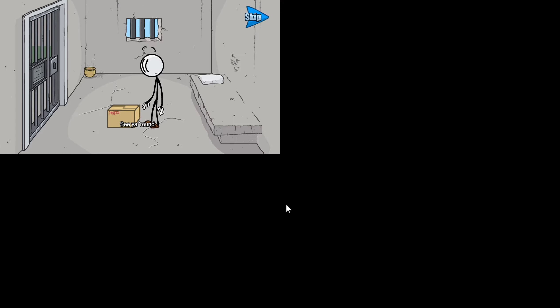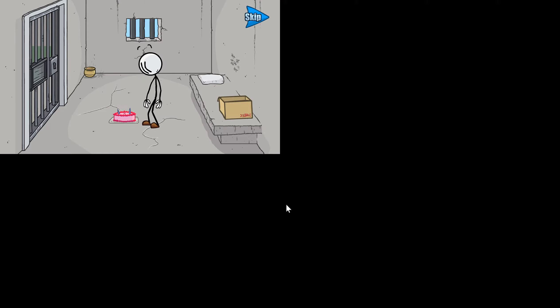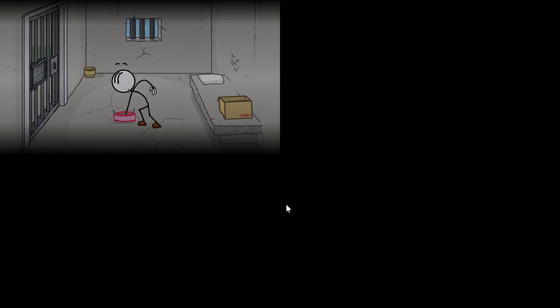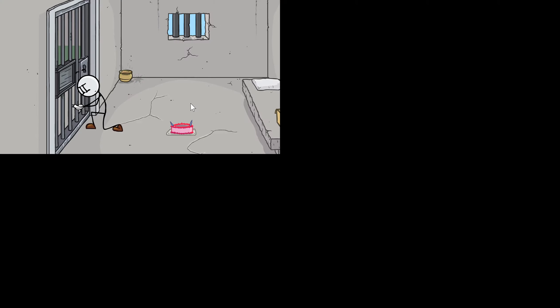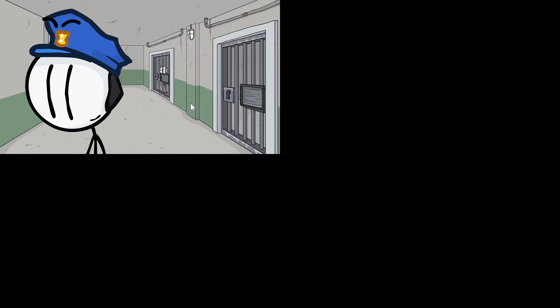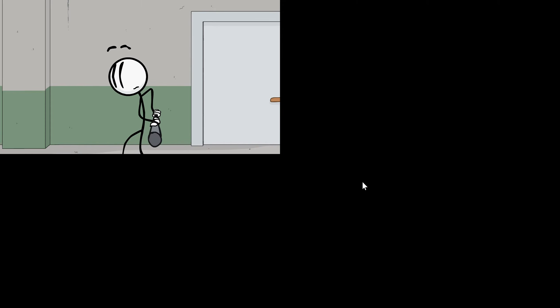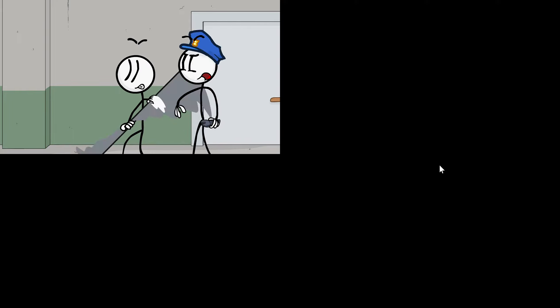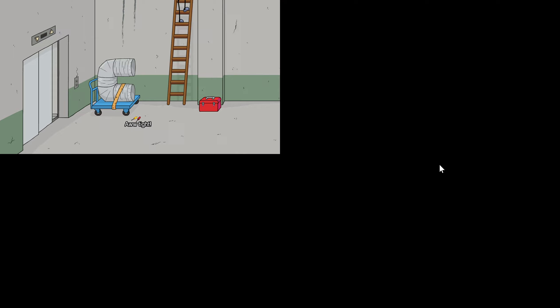See you around. Free to go. Hey, he's escaping.